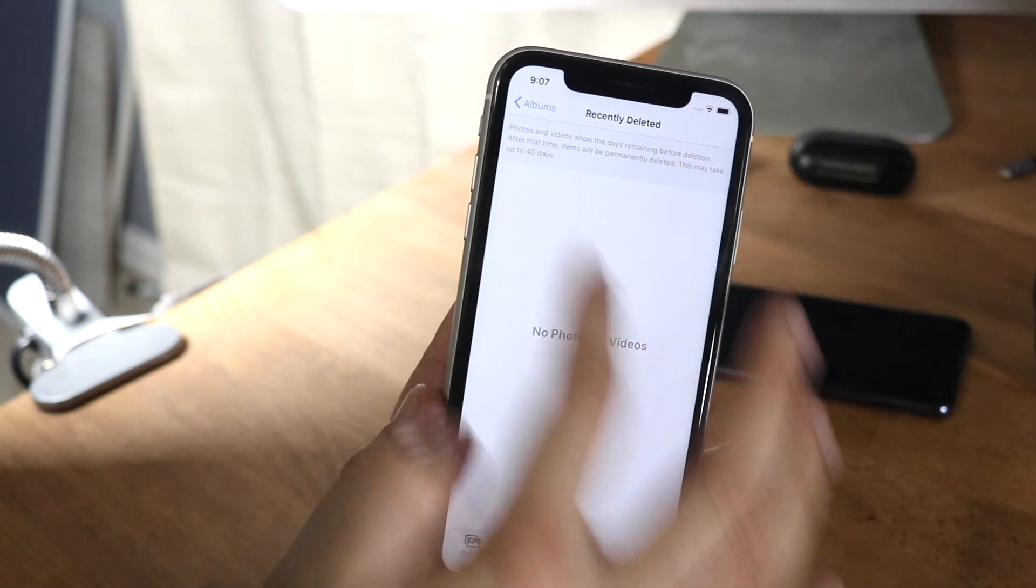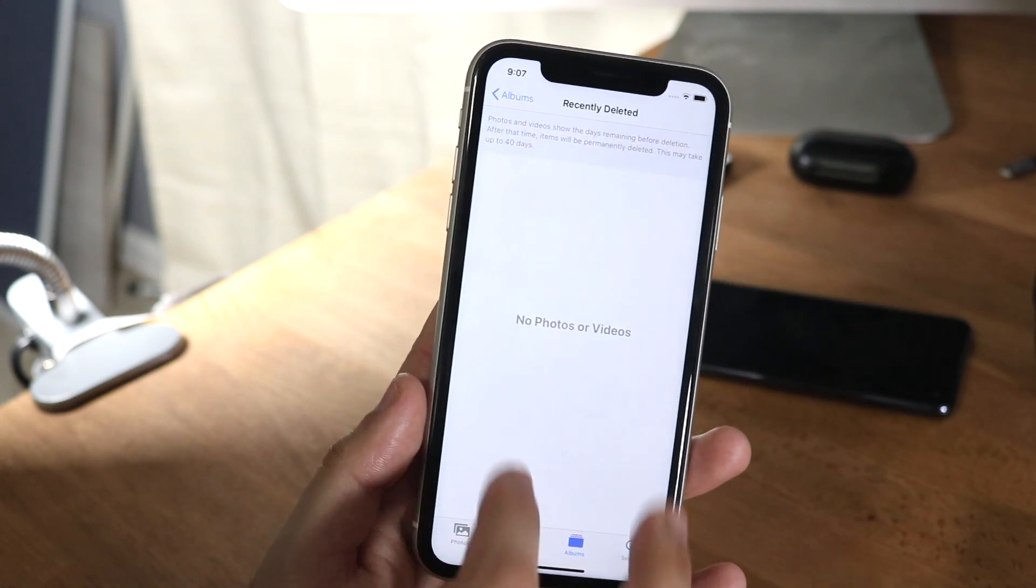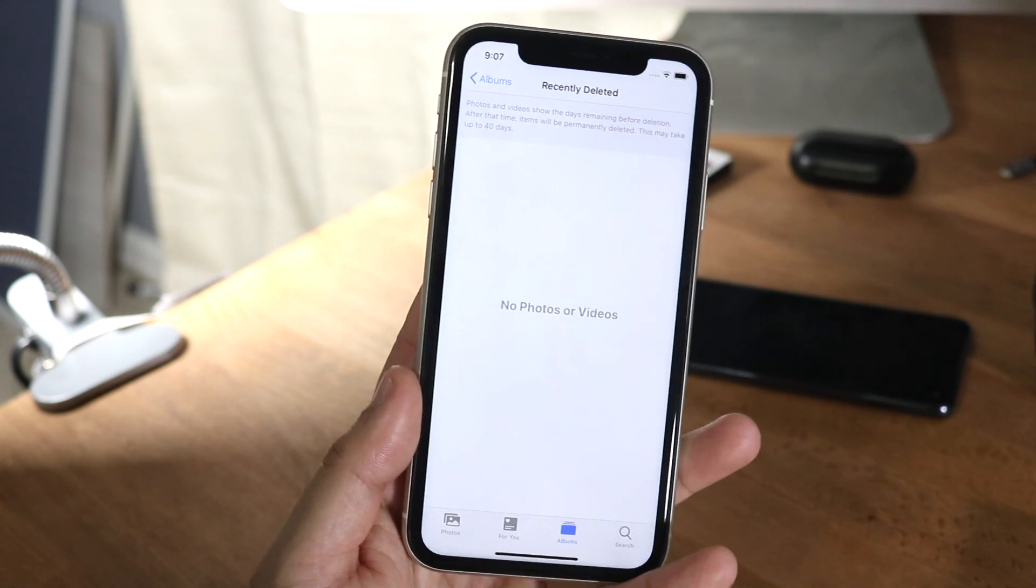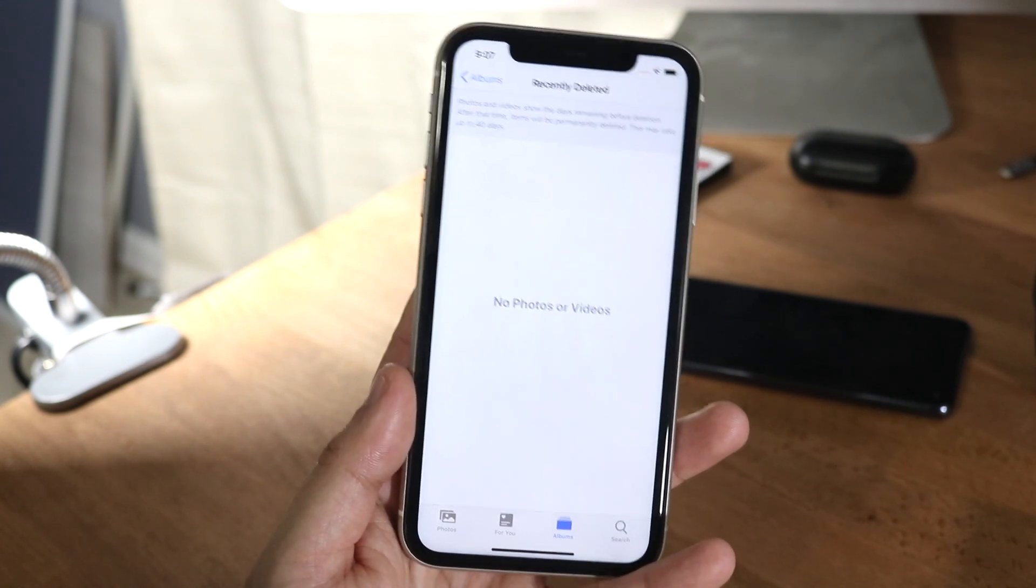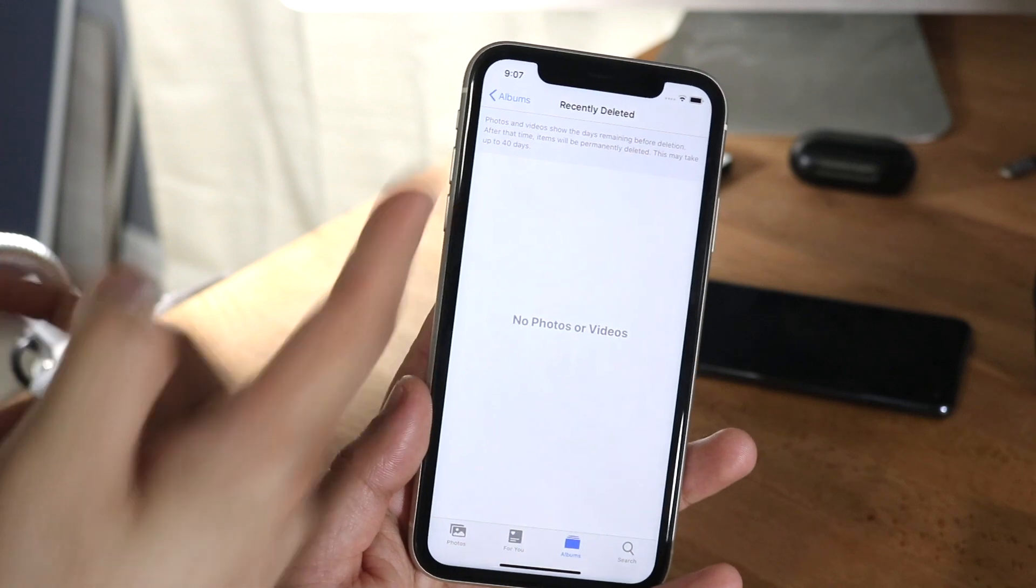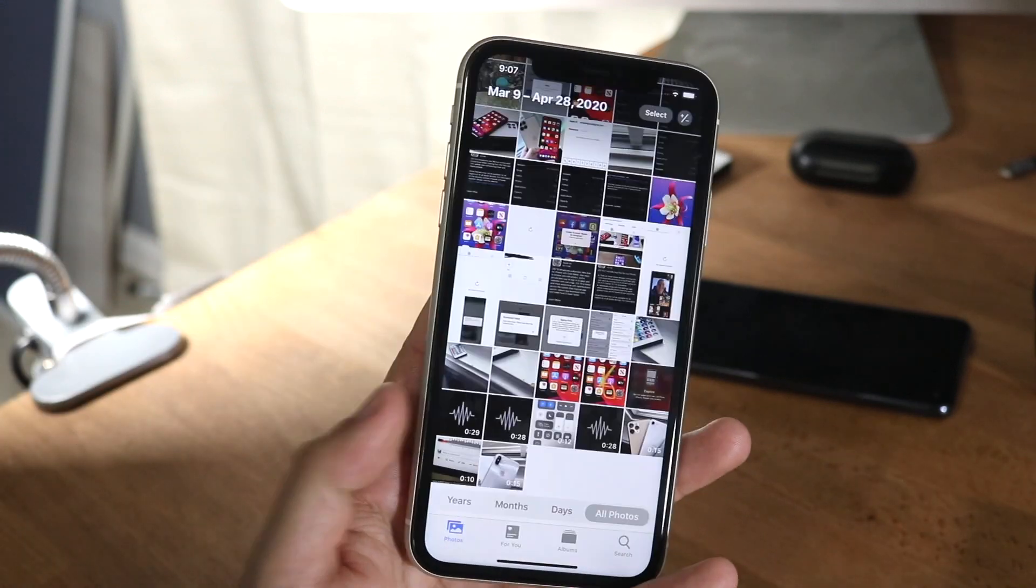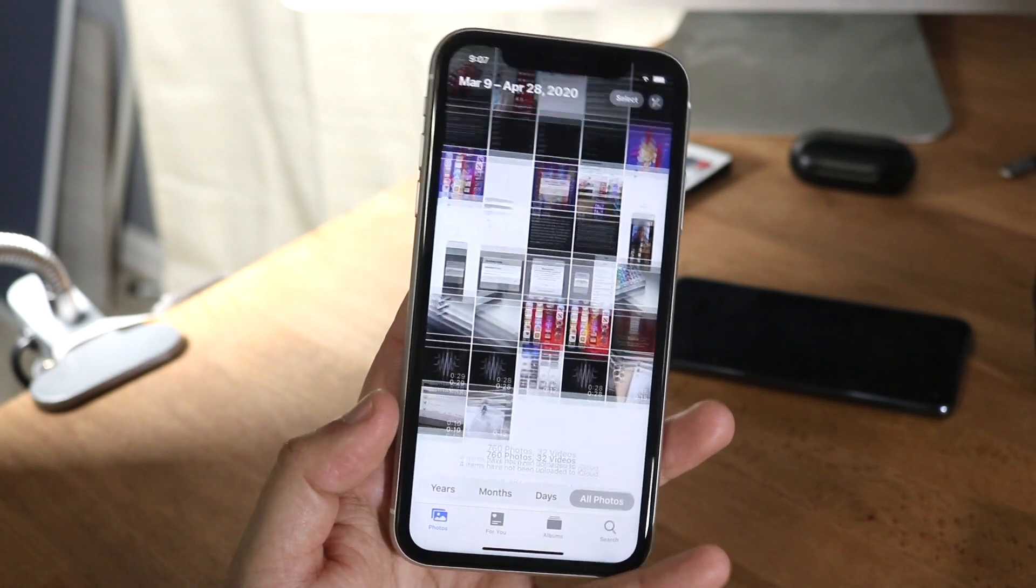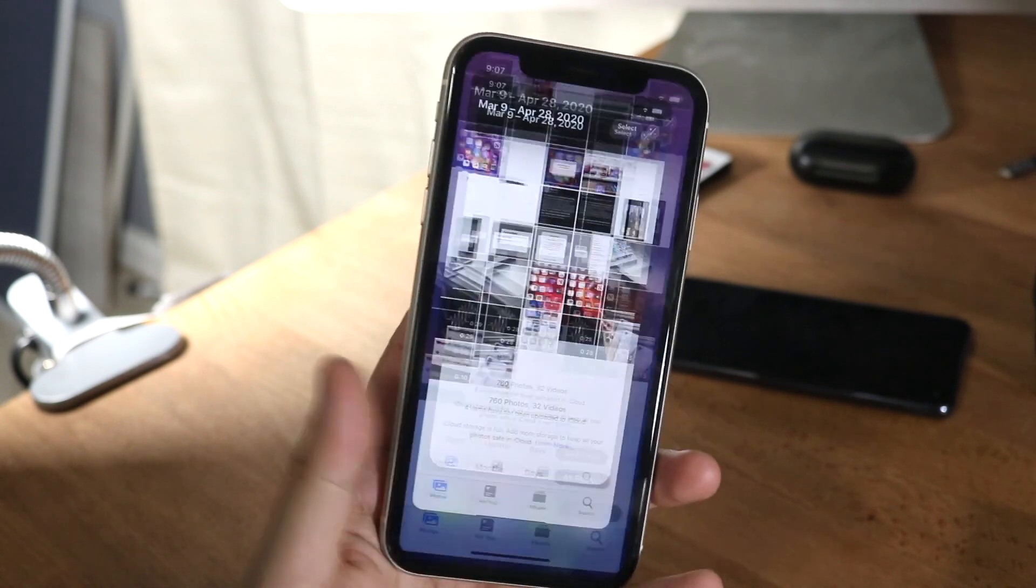you will see a button up here that'll say select. You want to go ahead and select all, go through again and select all of them. You can just do that same thing, top right corner and click delete. And then you're pretty much set. Then they are fully deleted from this phone, but they'll eventually be deleted by 40 days anyway. So that's the process. That's how you go about doing it. Select all and go from there.